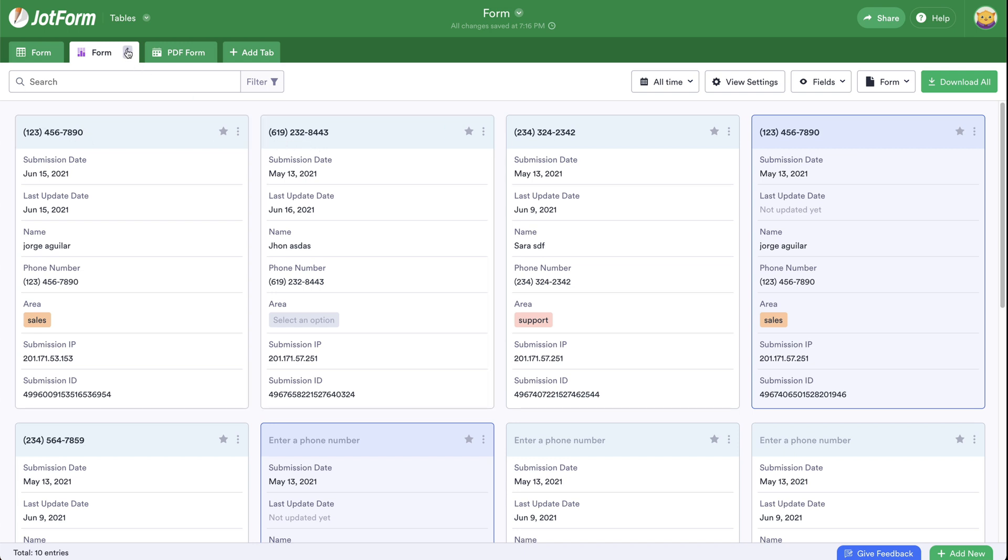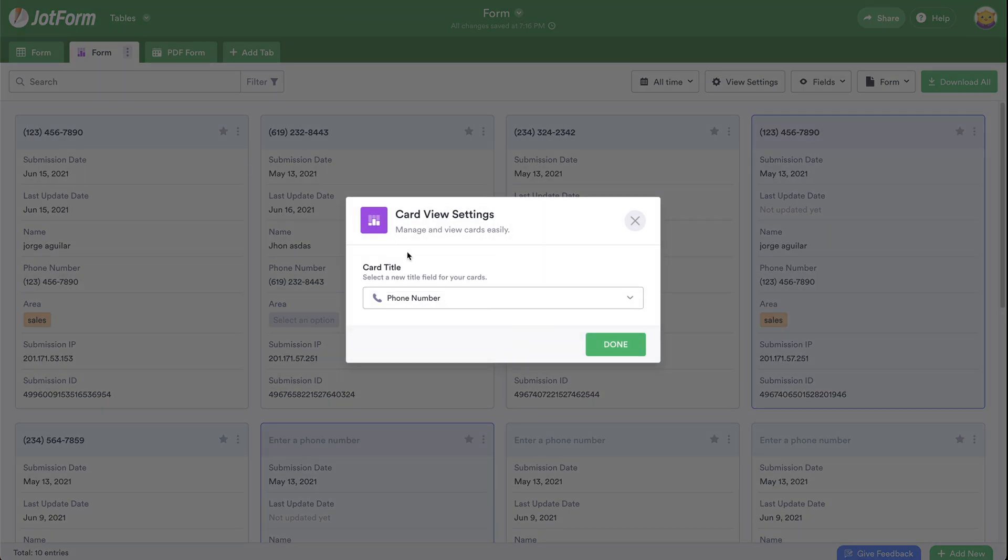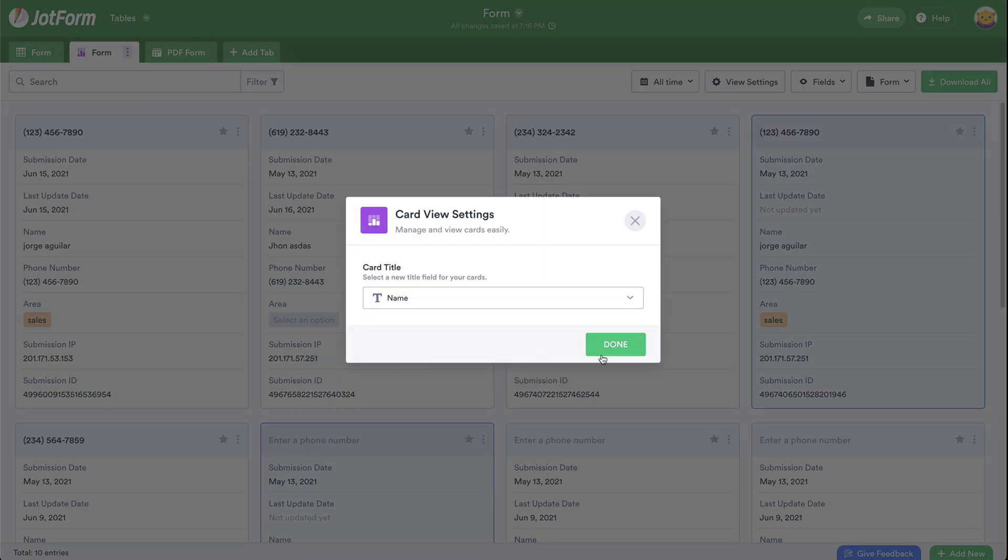It could be, for example, the ID of a customer or someone that filled out the form. Let's change it back to name. Done.